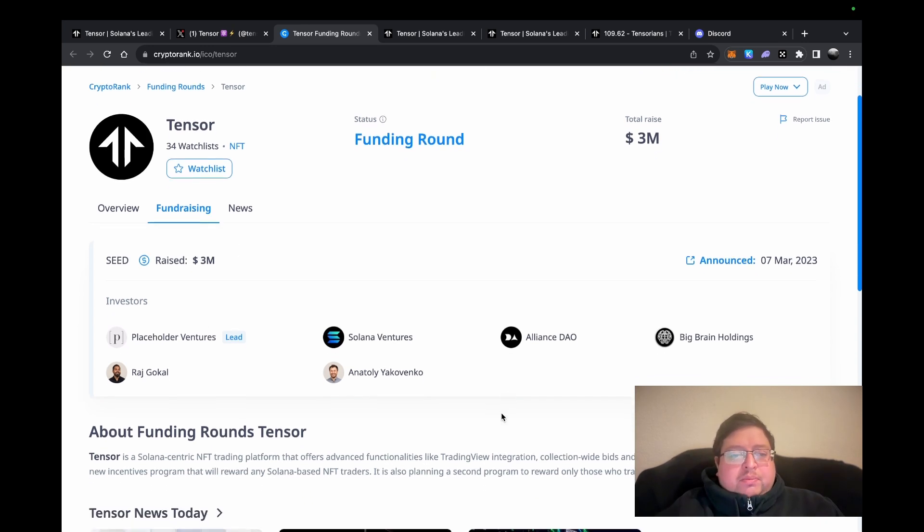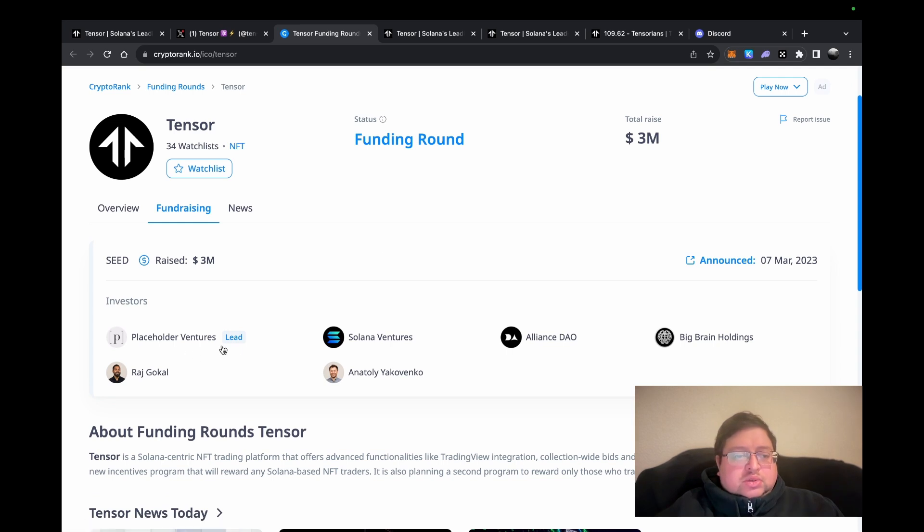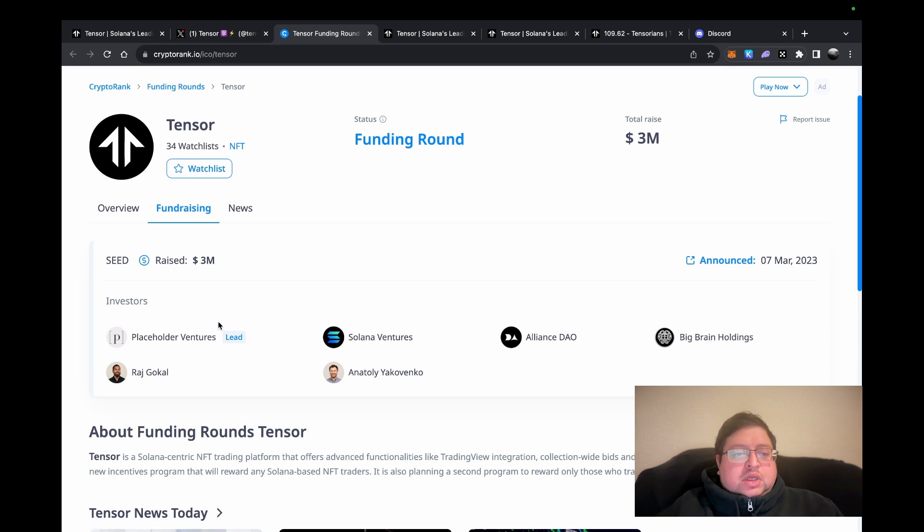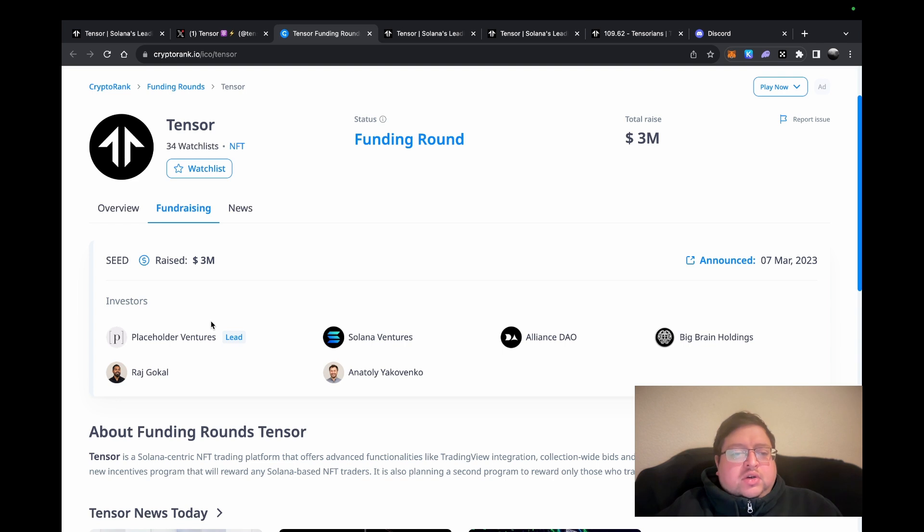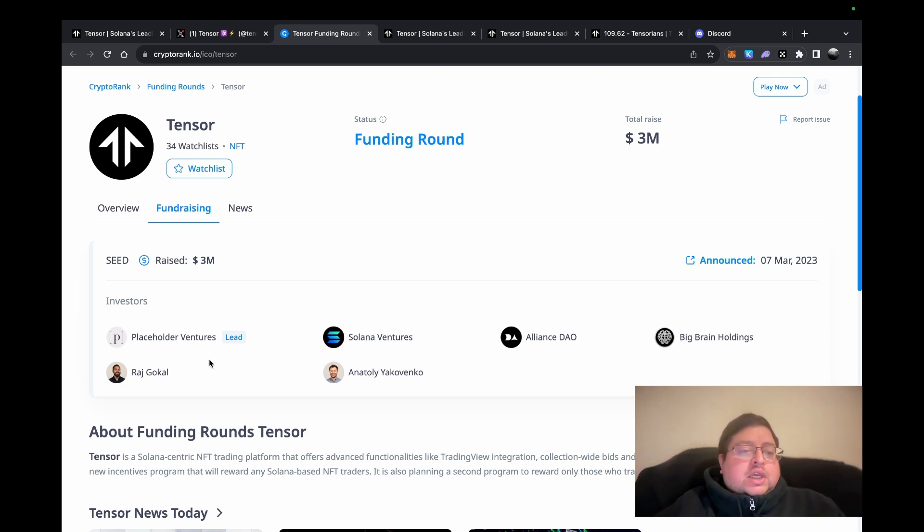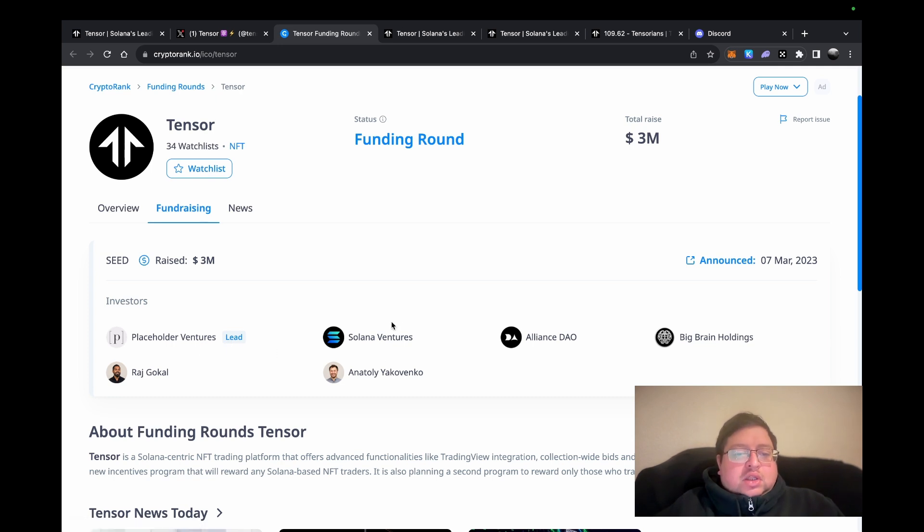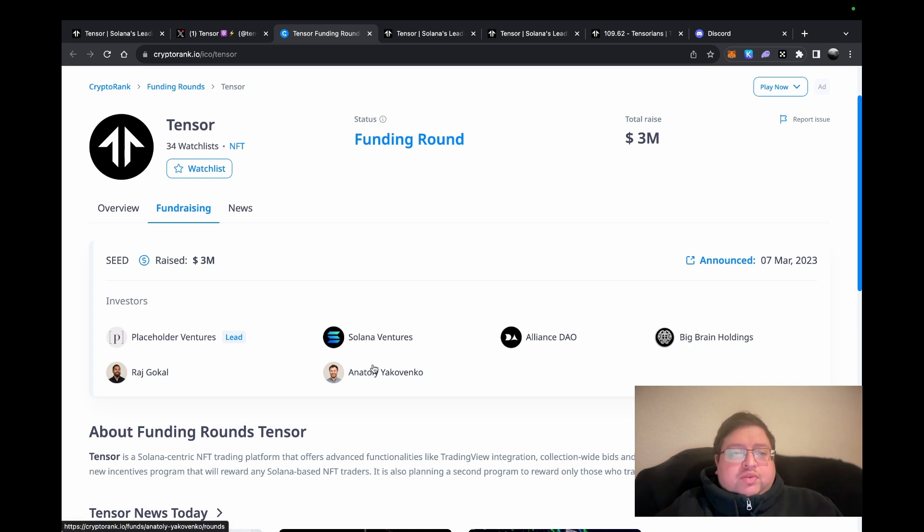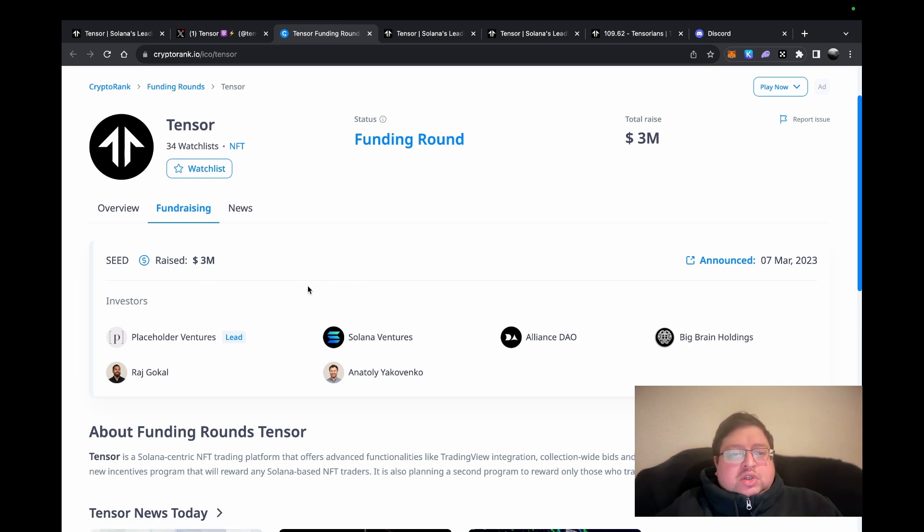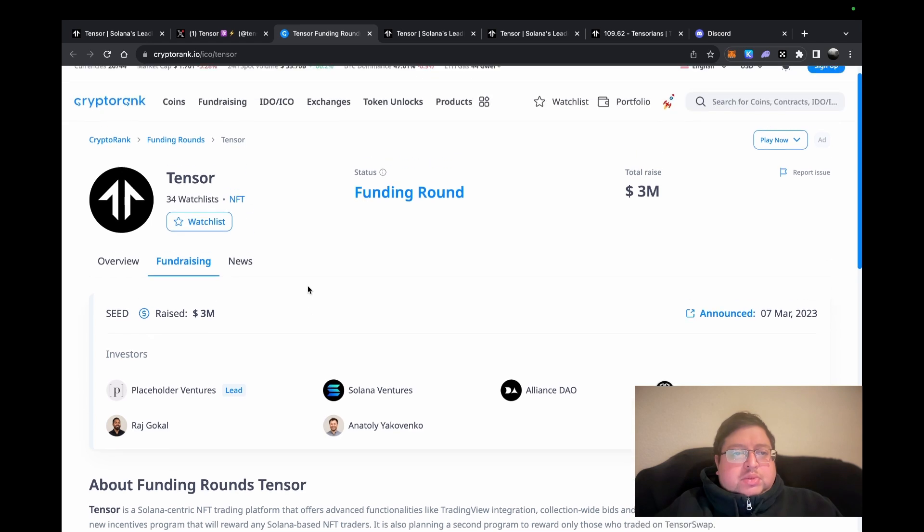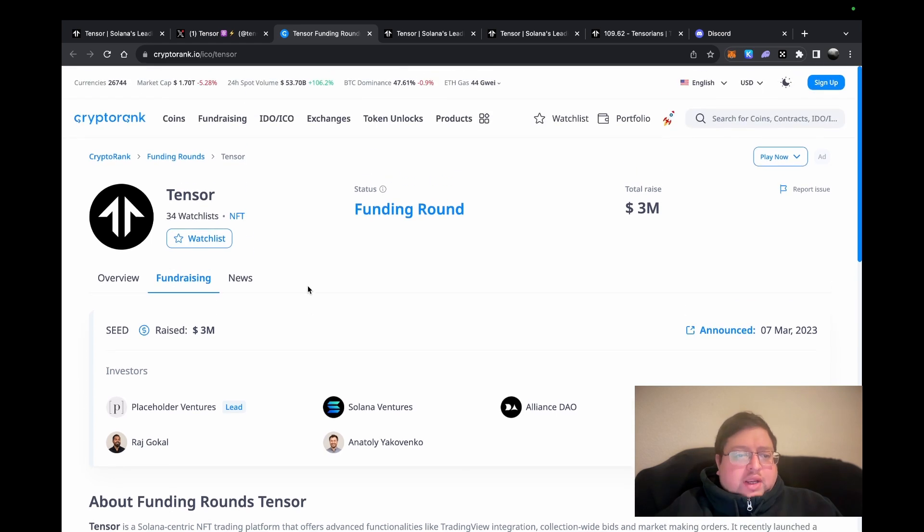They got some very good backers. They got Placeholder Ventures, which is Chris Burniske's fund. He was the main crypto guy before he set up Placeholder. Then you've got Solana Ventures, you got Raj Gokal and Anatoly. If you're in the Solana ecosystem, I don't need to tell you who they are—the co-founders of Solana.